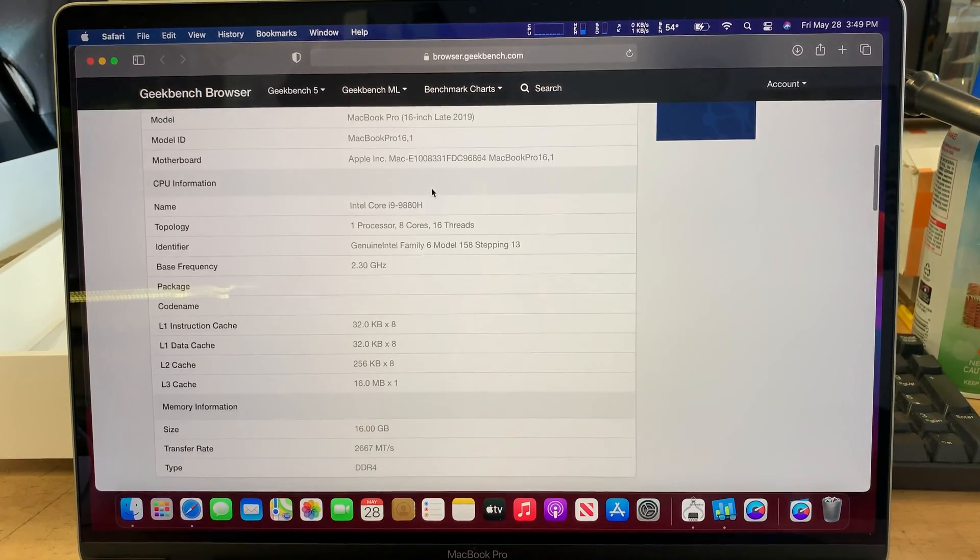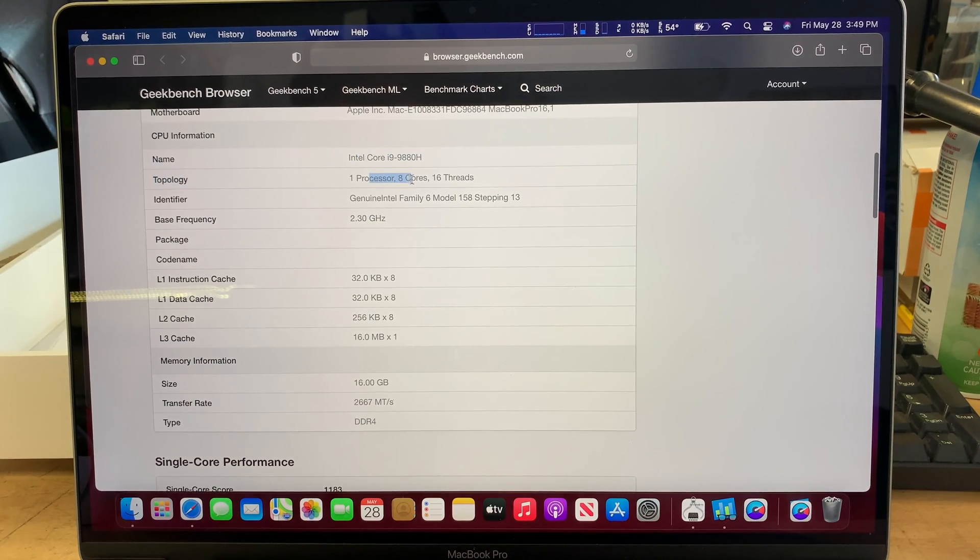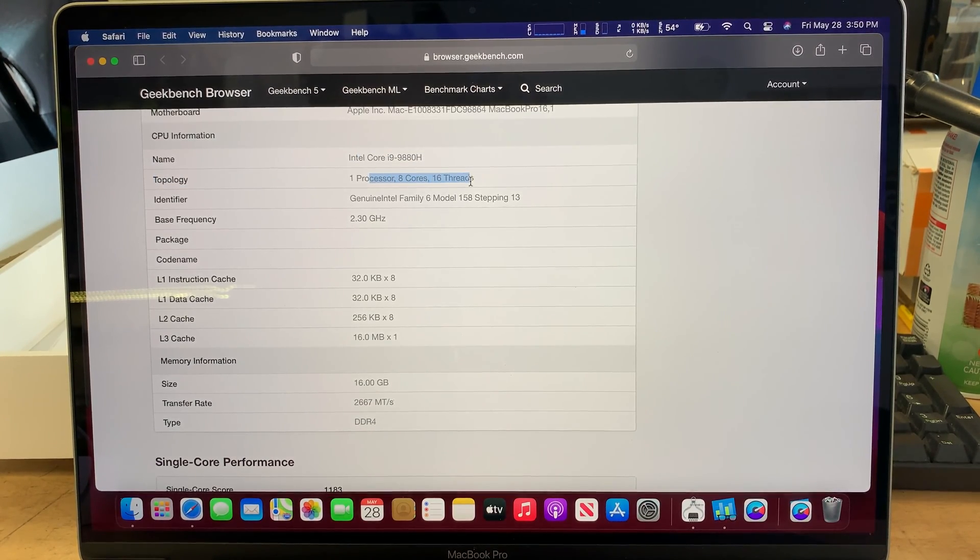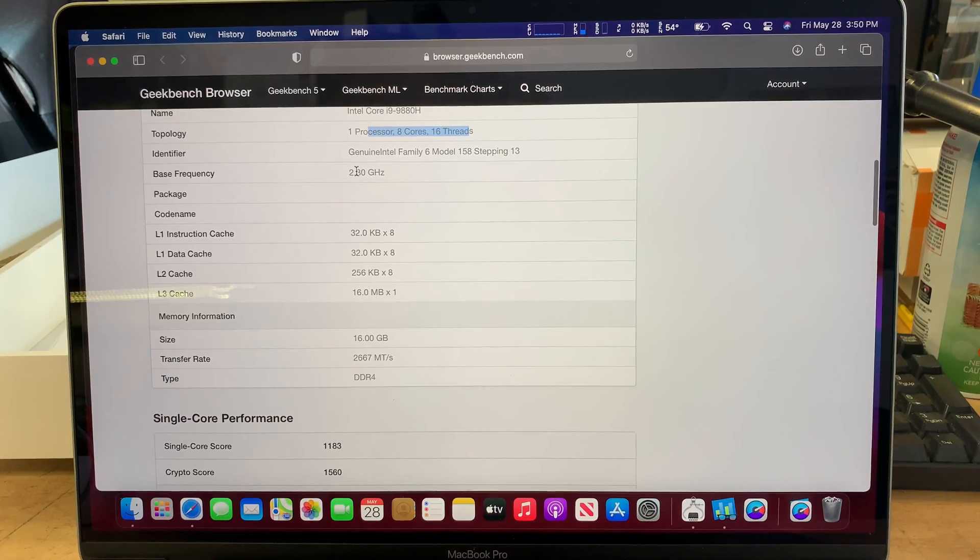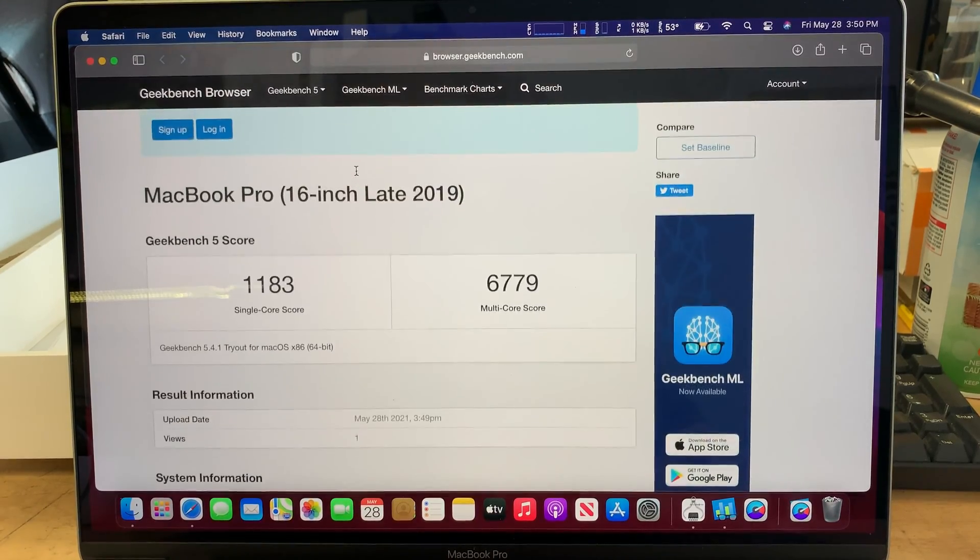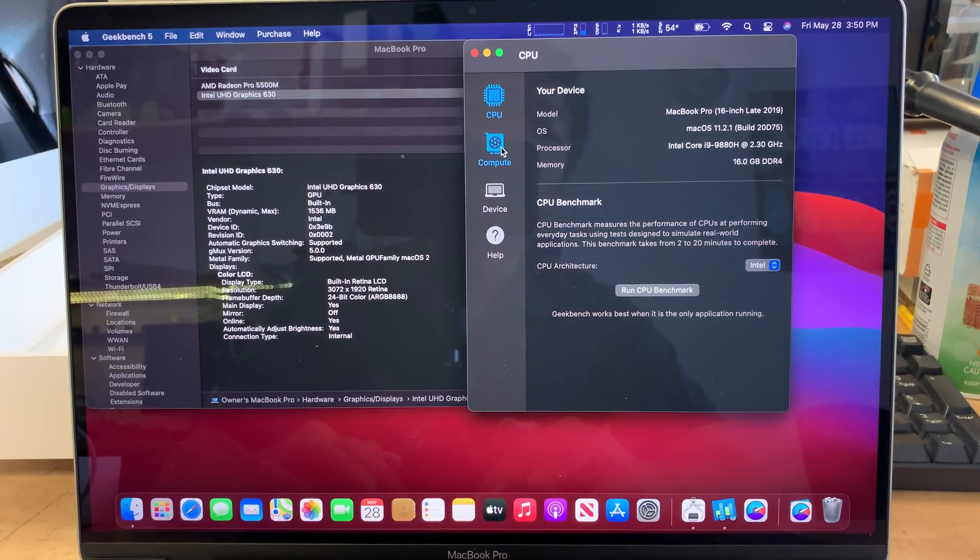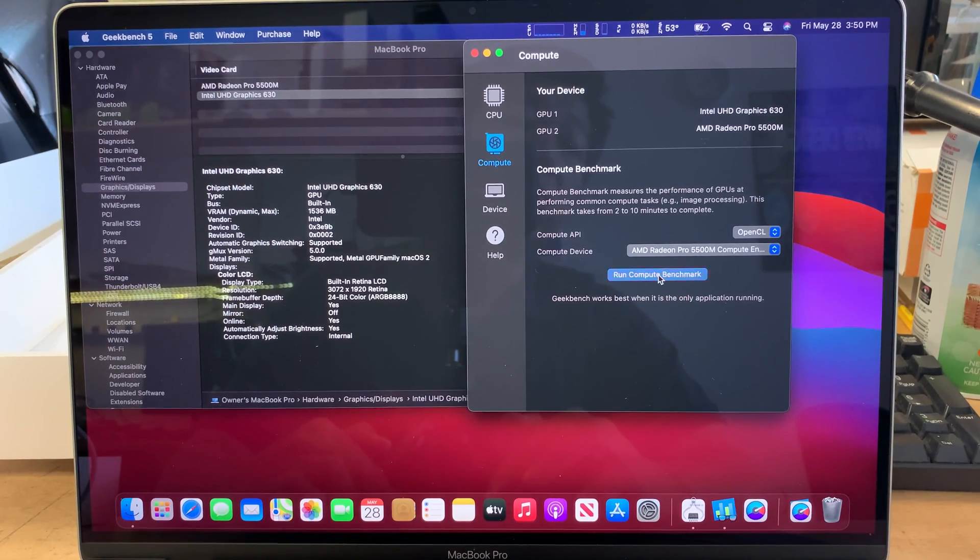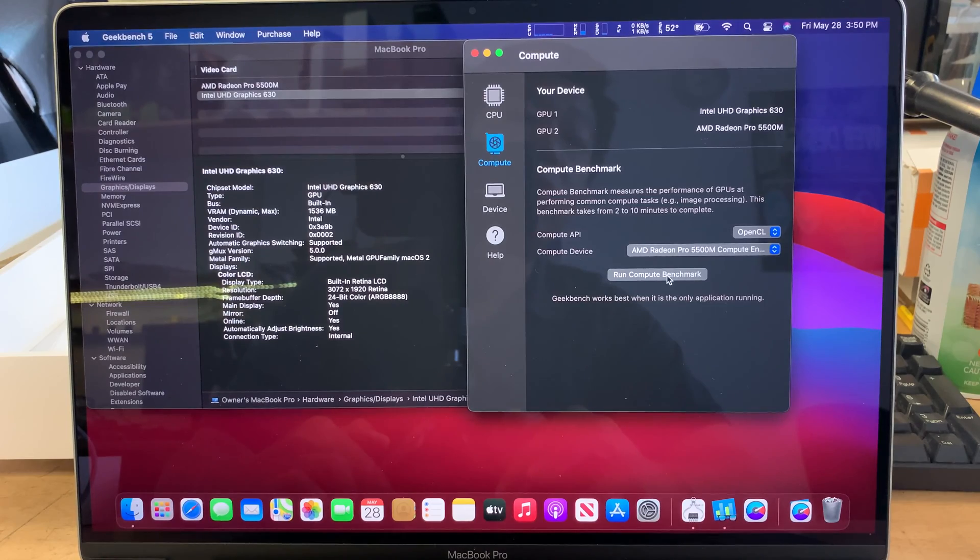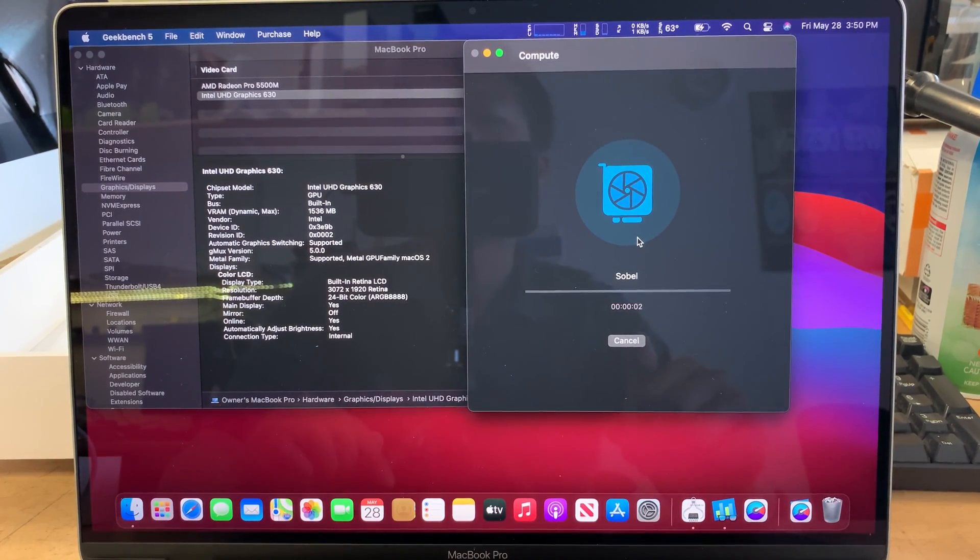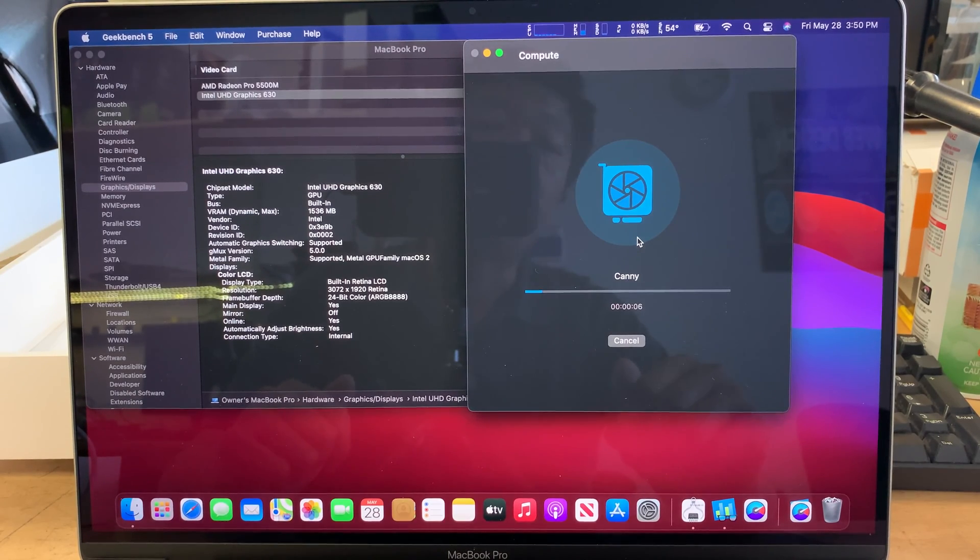So these are the specs. As you can see, Intel i9, one processor, 8 cores, 16 threads, 2.3 GHz, so on and so forth. So that is what it is, and this is the graphics card. So I'll be running the AMD Radeon graphics card on this, instead of running the built-in Intel graphics.